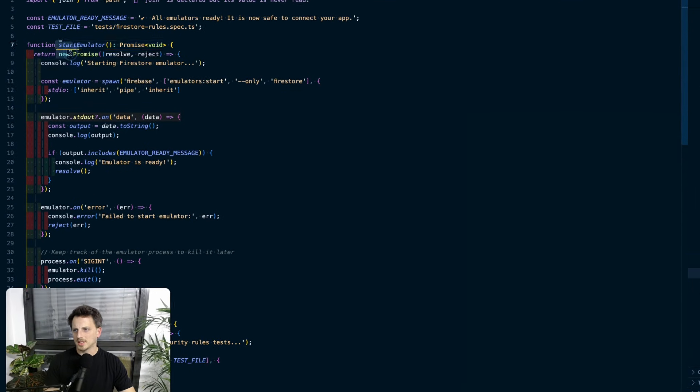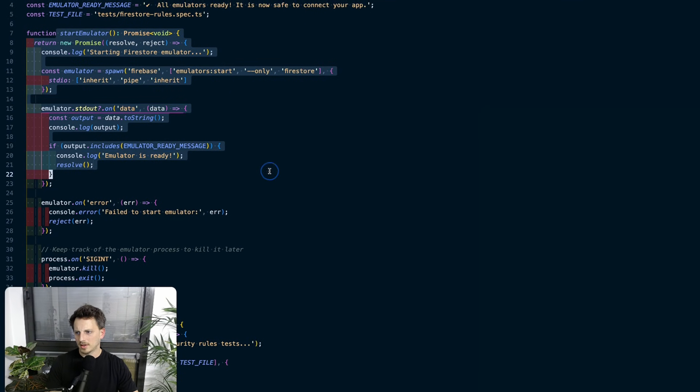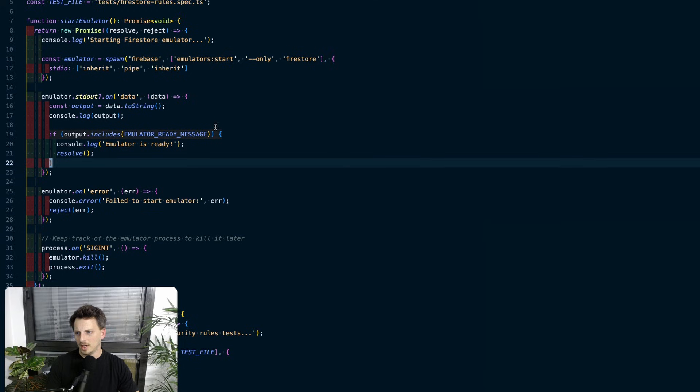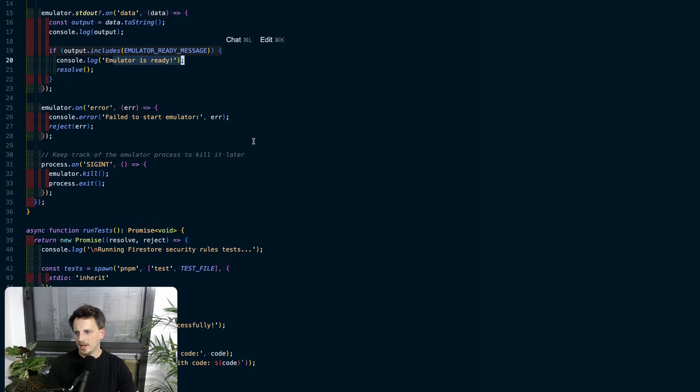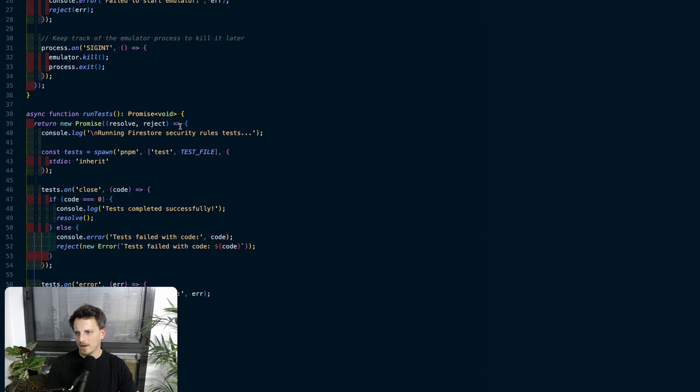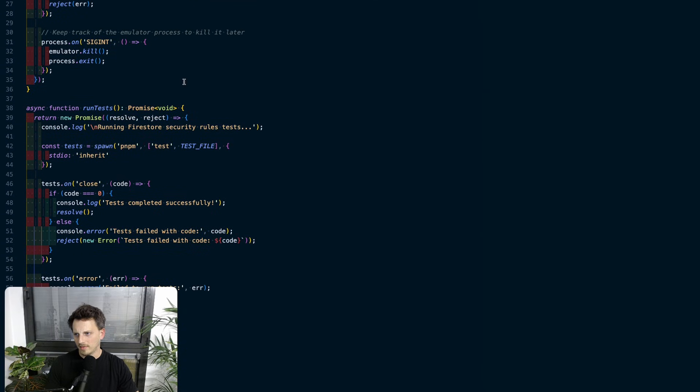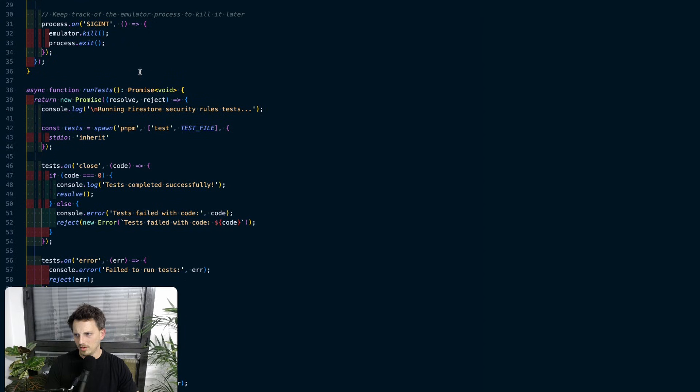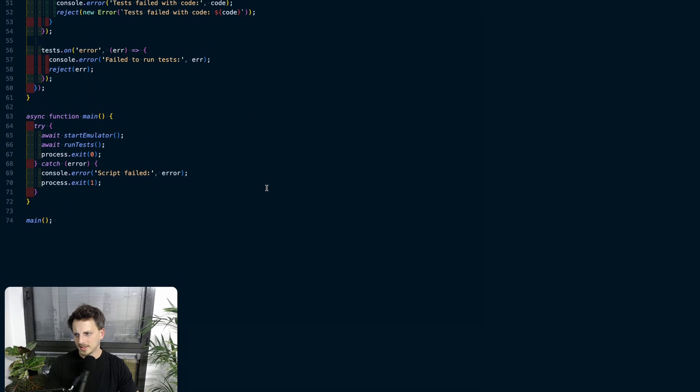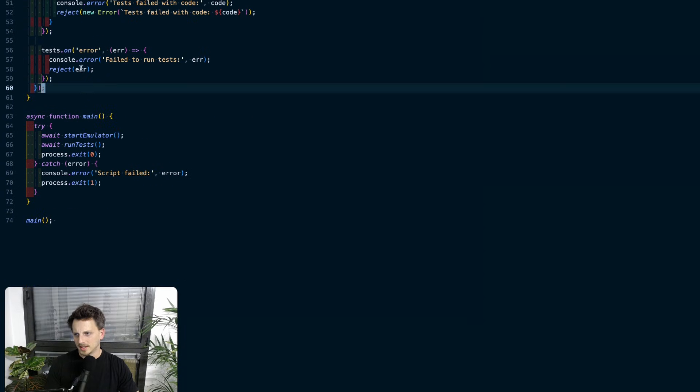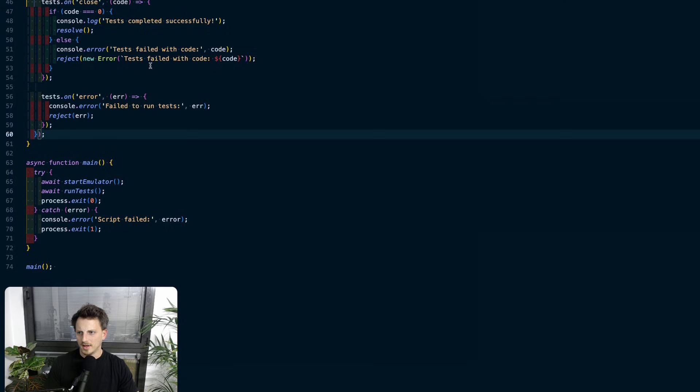Basically it's going to start the emulator. It's going to say it's ready. And then hopefully if it's all good, then it's going to run the tests and it's going to just do that. And then tell me what actually happened.